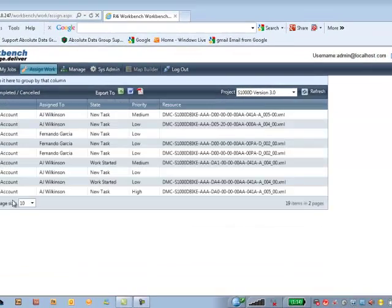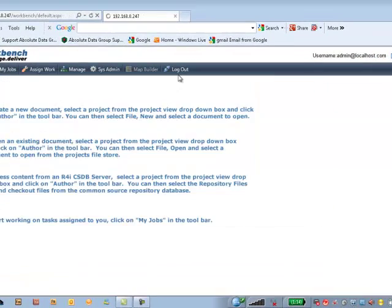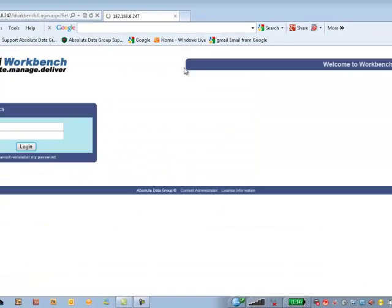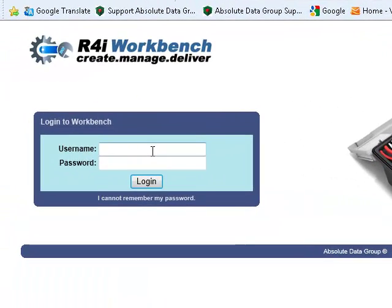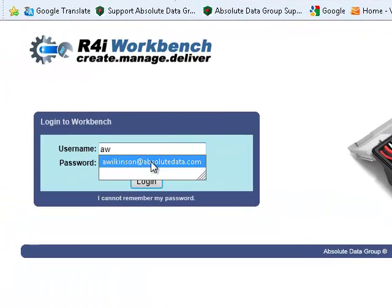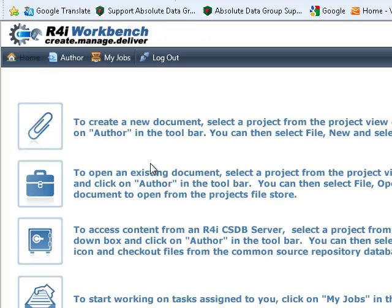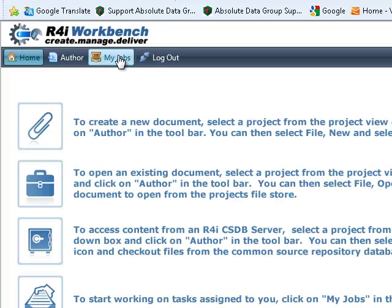And I can then log out as the administrator and log in as the particular user. And I can go to the my jobs window.